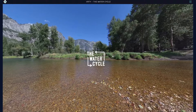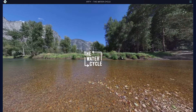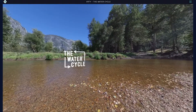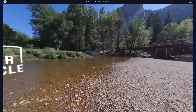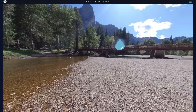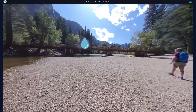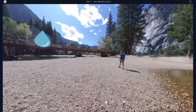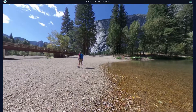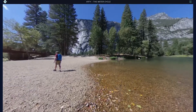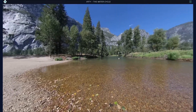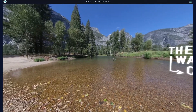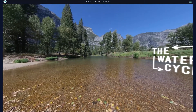Welcome to the water cycle VR experience. Take a look around to discover how water moves from the earth into the atmosphere and back again. If you are viewing this in VR, interact with content by focusing your attention on the object. For 360 users, simply click to interact.